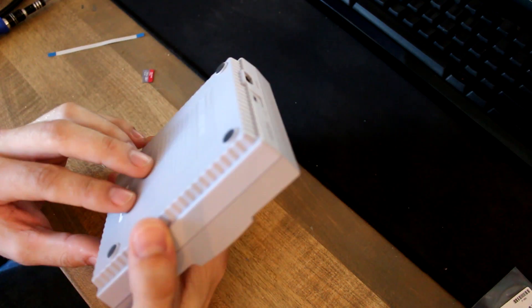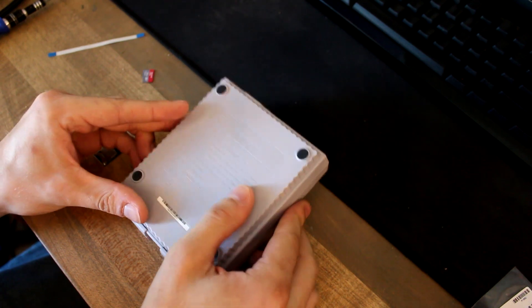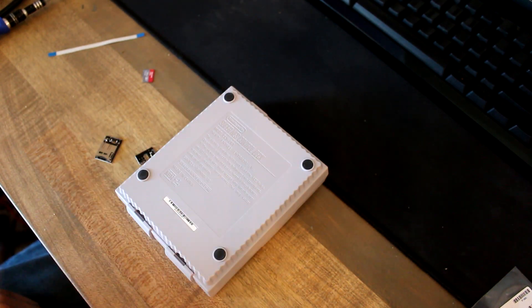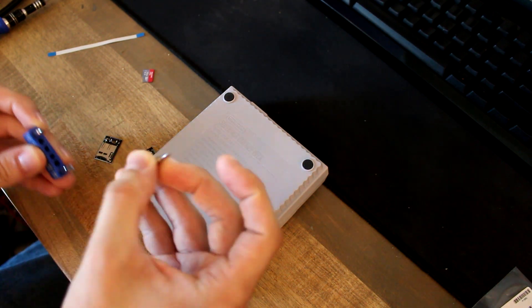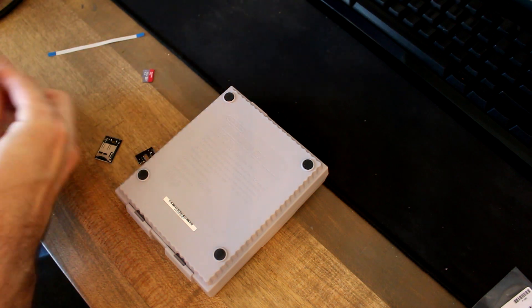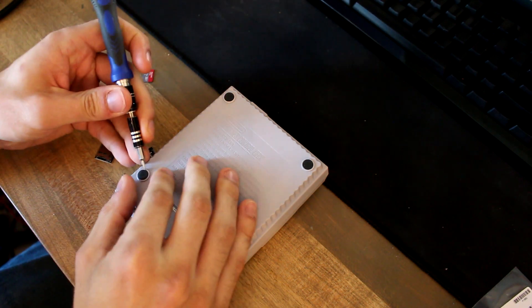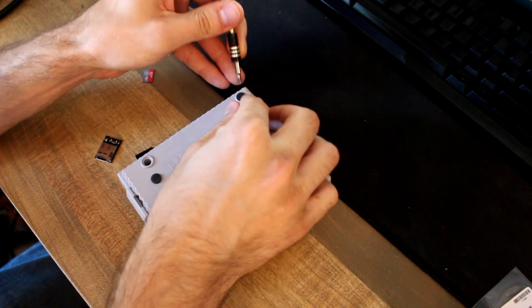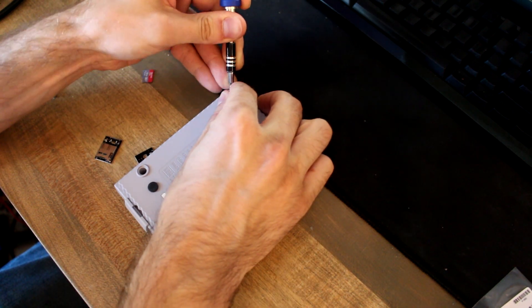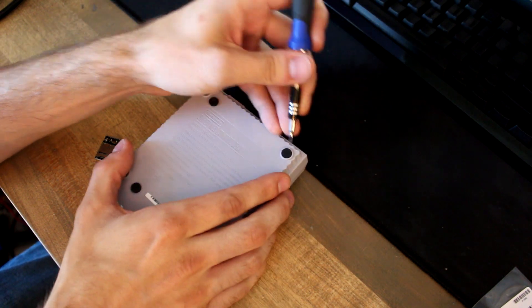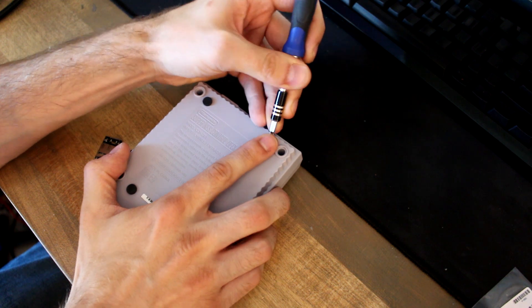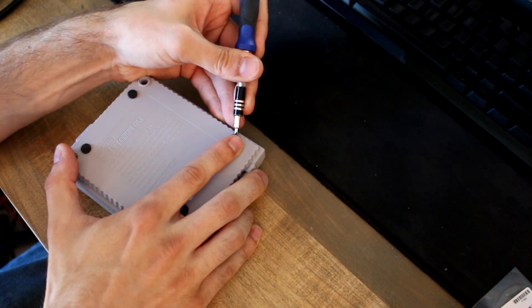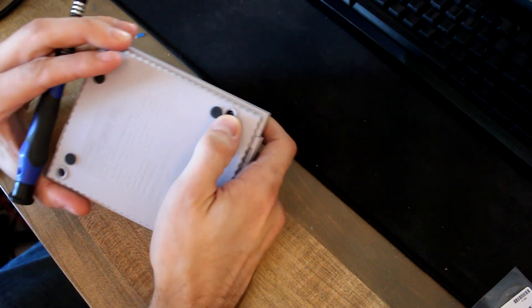So the first thing you're going to want to do is take apart the SNES. It's pretty easy to do, there's only four screws on the underside of these little pads. So what I like to do is get just a small little flat head bit for my screwdriver and then just carefully lift these out. I usually stick them on the bottom so I don't lose them.